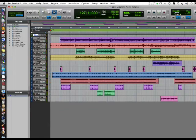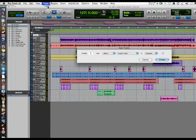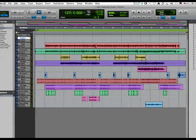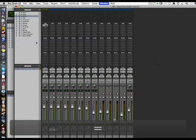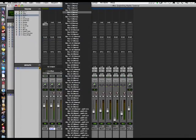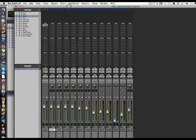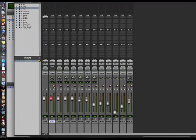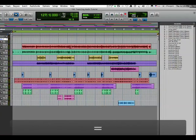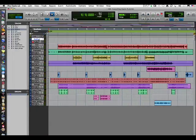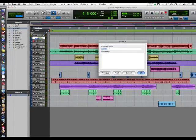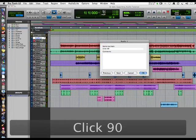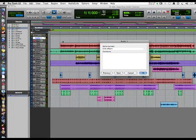Now we're going to make an audio track and export this click track out bus one, and make the input to the audio track bus one. Put it into record, make sure we're at the top of our session. Let's name this Click and the session tempo is 90 BPM. That way the click track has written into the title the tempo, so anybody that you send this to will see on the click track the tempo.